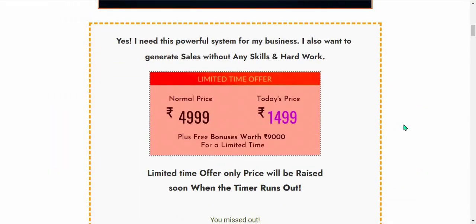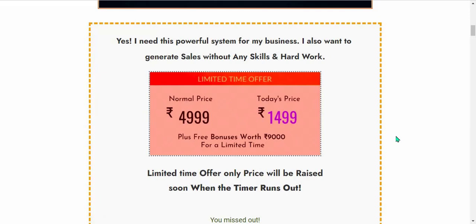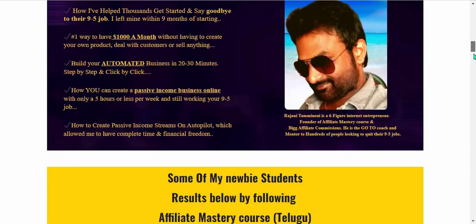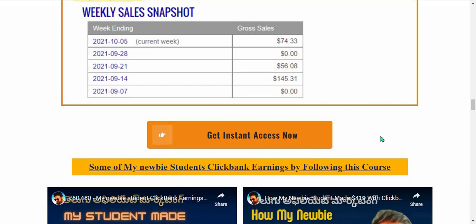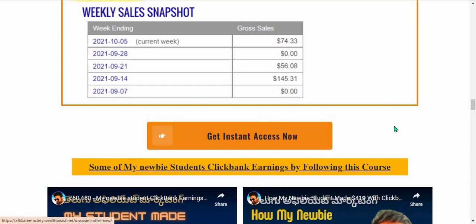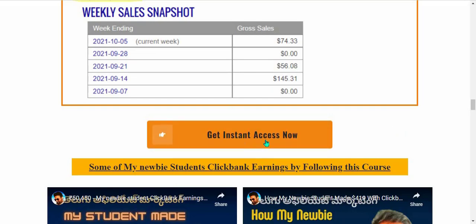The course link is in the video description — go through that. The price is just 1499 rupees. When you click the button, the next page opens automatically, and a discount price may be applied. If the discount is applied, it comes down to 999 rupees — that is a 500 rupee discount. Check it once.